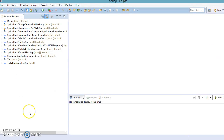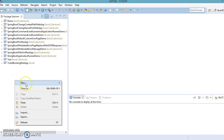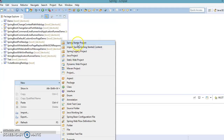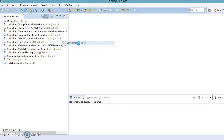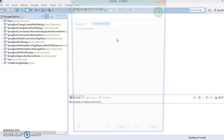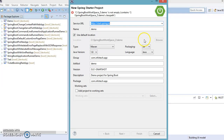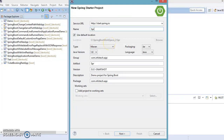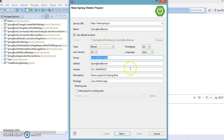We'll understand these things through an example. Here is my Eclipse — let's go ahead and create a project. We have an option called Spring Starter Project, and here I'm going to specify the project name as 'spring-boot-banner' and the package name I'll leave as 'com.infotick.app'.